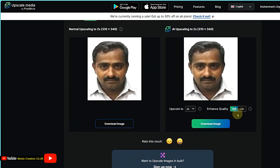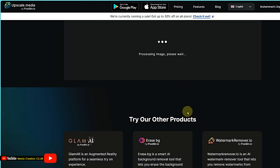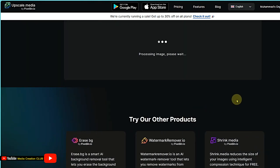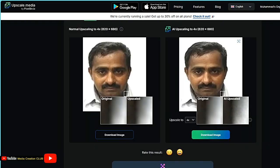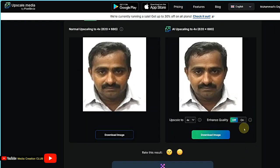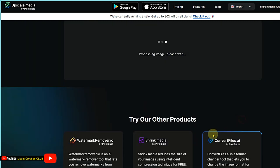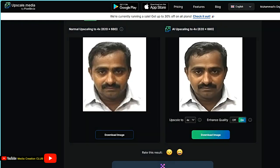If you want more better results, you can choose here the 4K. Also you can select the enhance, so it will make more better results.